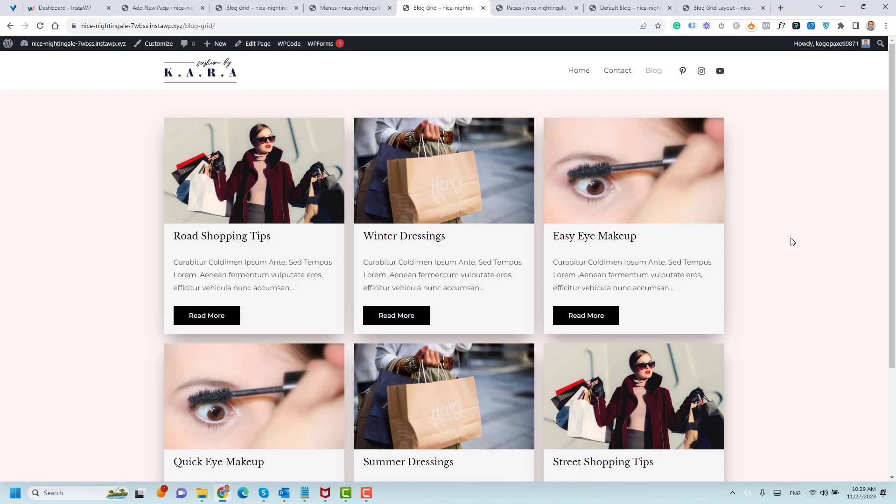So this is how easily you can create a new grid layout and how you can display your blog posts in a grid layout.